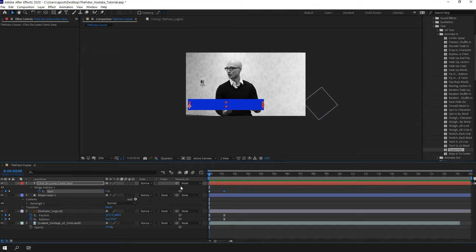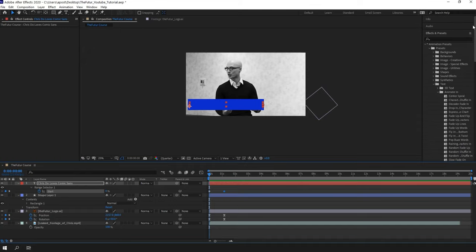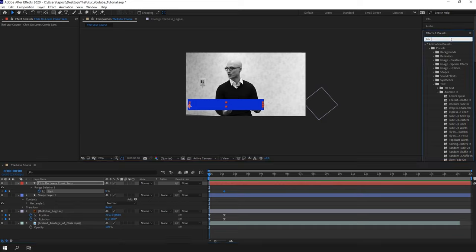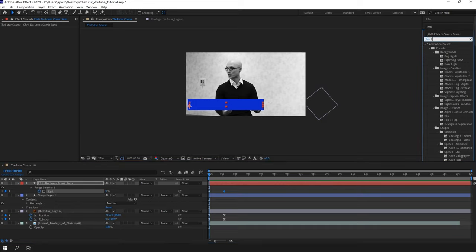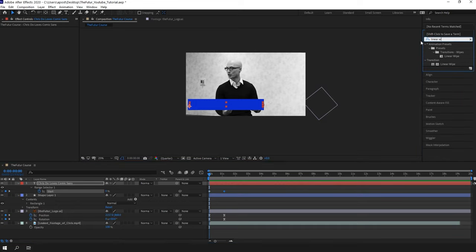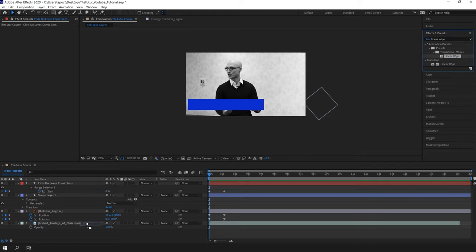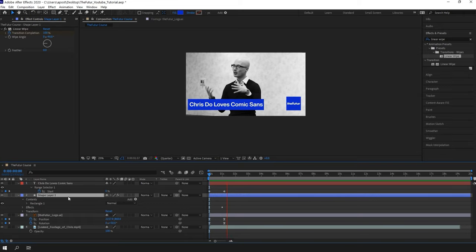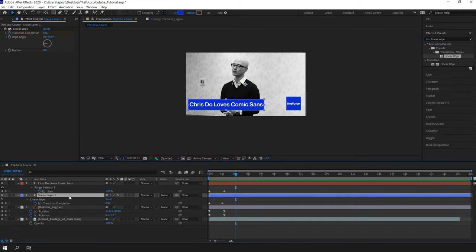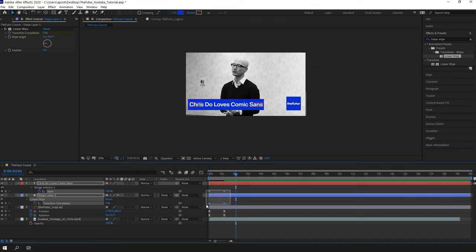Now we can create the same animation for the shape. I will go again on the FX panel and this time I'm gonna search for the wipe transition. Like before, I will drag it into the shape layer. Now I'm gonna create this animation smoother with the F9 and make an adjustment to the speed.